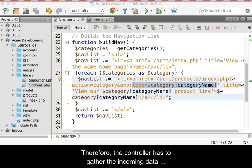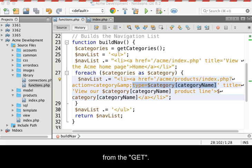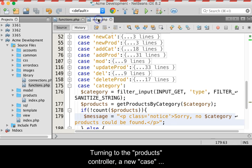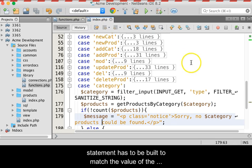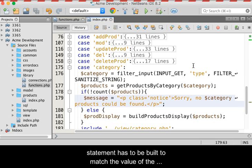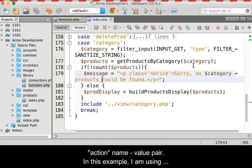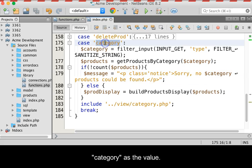Therefore, the controller has to gather the incoming data from the GET. Turning to the product's controller, a new case statement has to be built to match the value of the action name-value pair. In this example, I am using category as that value.